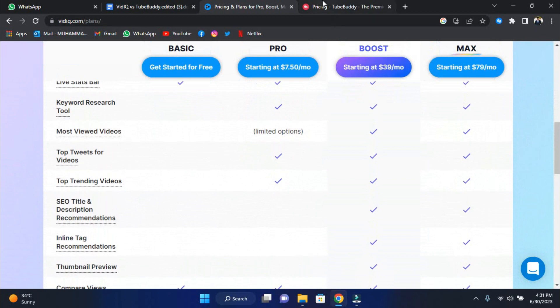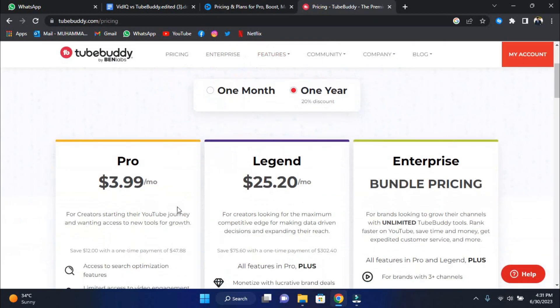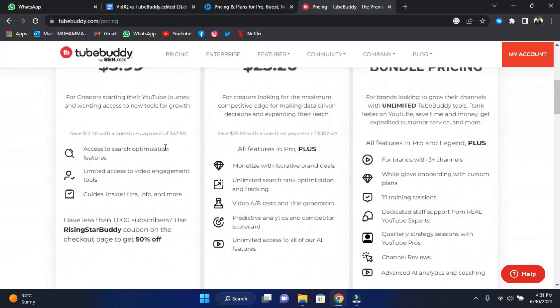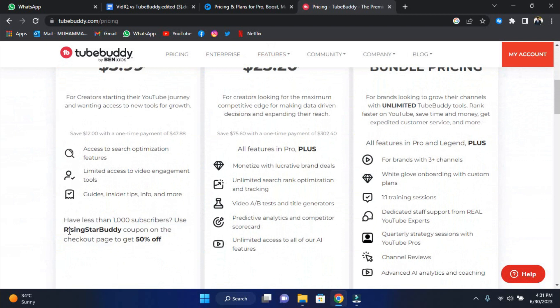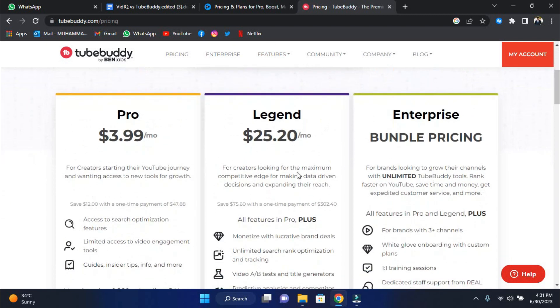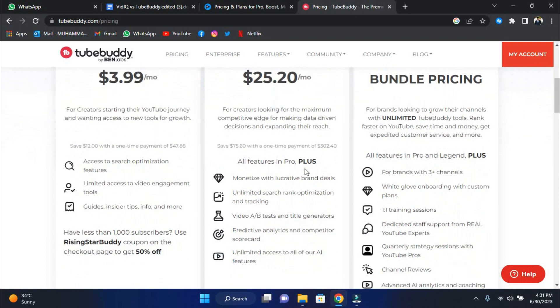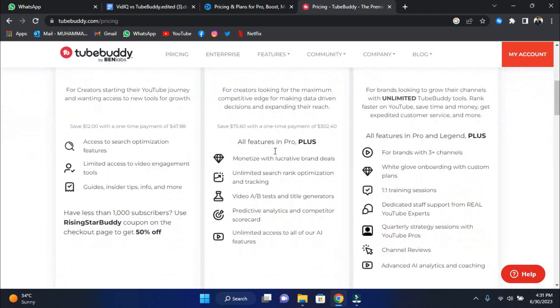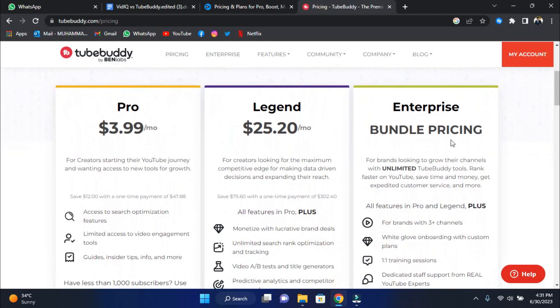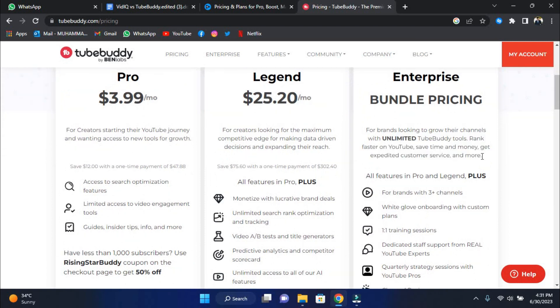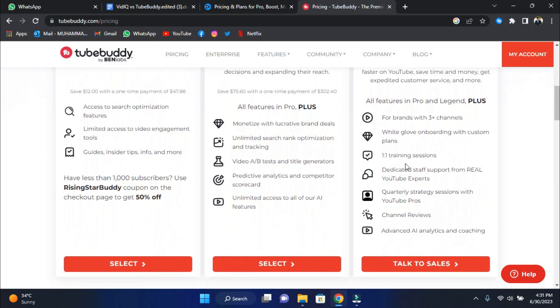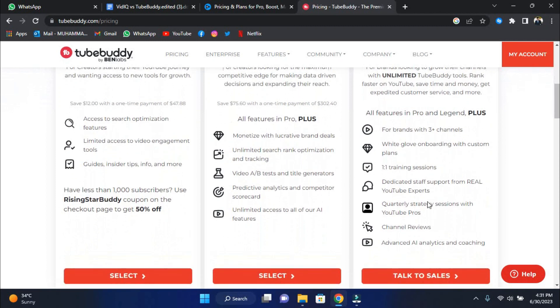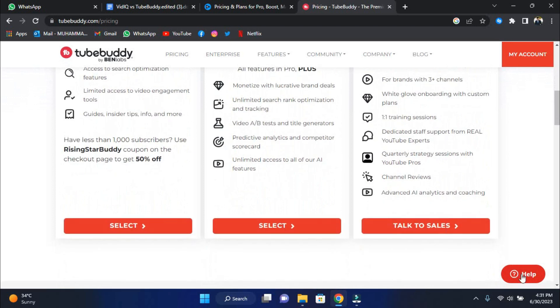Moving on, TubeBuddy offers the Pro subscription starting at a low $2.80 monthly. It is ideal for creators just starting on YouTube since it gives you access to new growth tools and the essential information to help you grow your channel. Plus, if you have fewer than 1,000 members, you may save an additional 50% with the Rising Star Buddy code. TubeBuddy Legend is the way for creators searching for the ultimate competitive advantage. It costs $21.20 per month and enables you to make data-driven decisions, accelerate the growth of your channel, and reach your YouTube goals. TubeBuddy also provides the enterprise plan with bundle pricing for brands looking to take their channels to new heights. This all-inclusive package includes unrestricted access to TubeBuddy tools, faster YouTube rankings, white glove onboarding, one on one training session, and more. Contact the TubeBuddy team to arrange a meeting and maximize the potential of your channels.